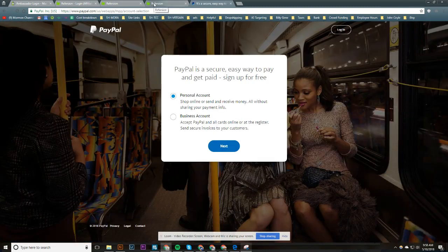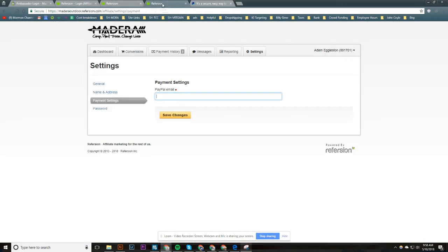But once you're done, once you have a PayPal email, just type it in. It'll be like 'test whatever,' you know, 'email at gmail.com' whatever. And you just click save changes.